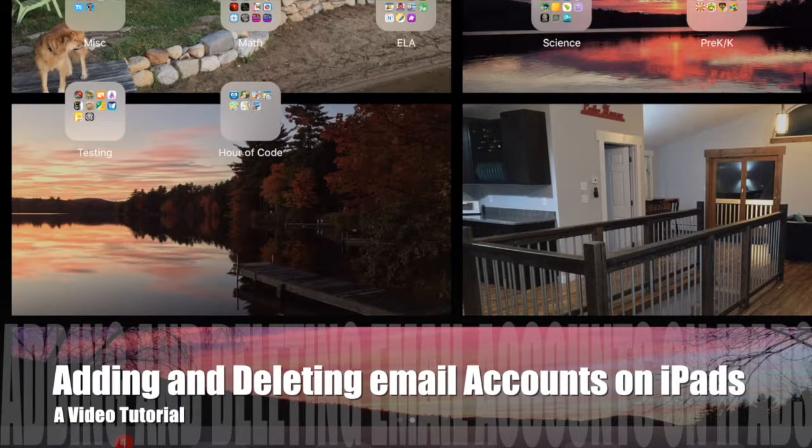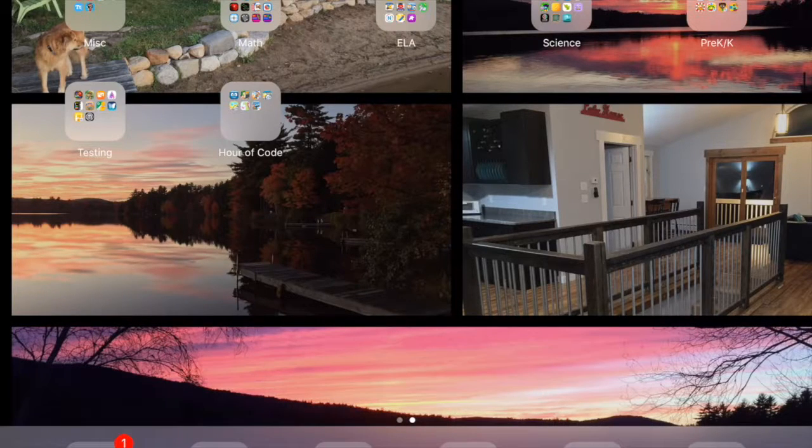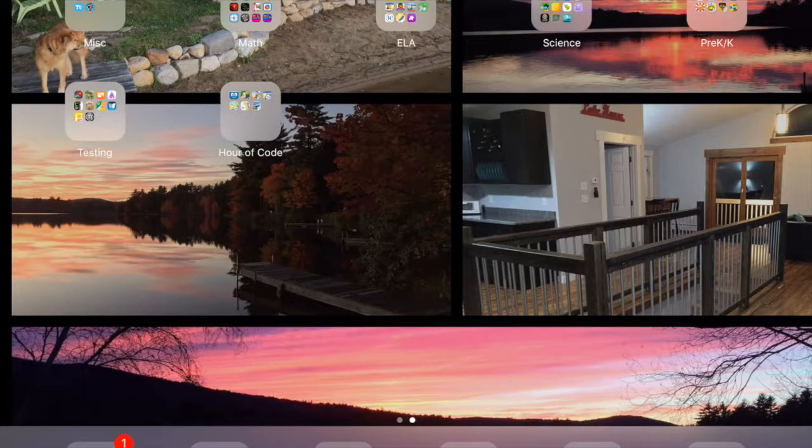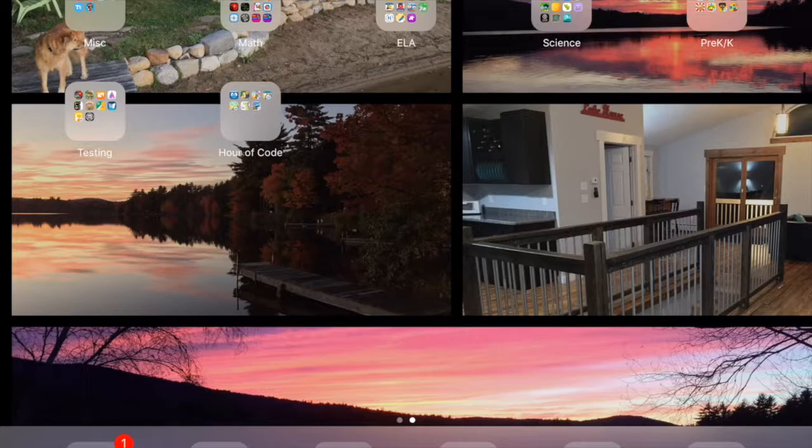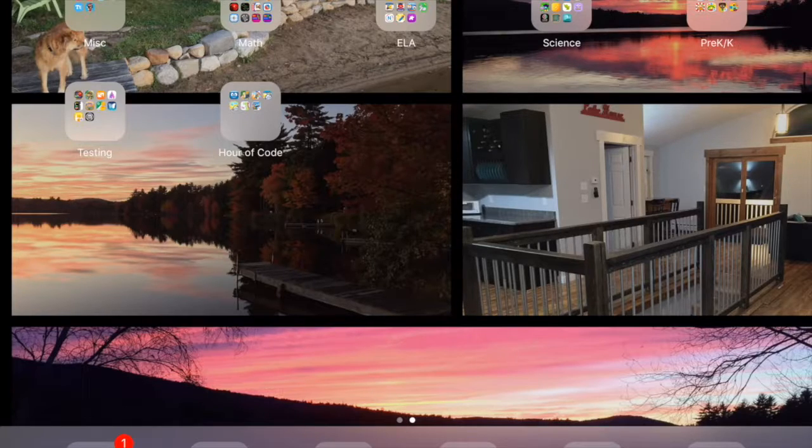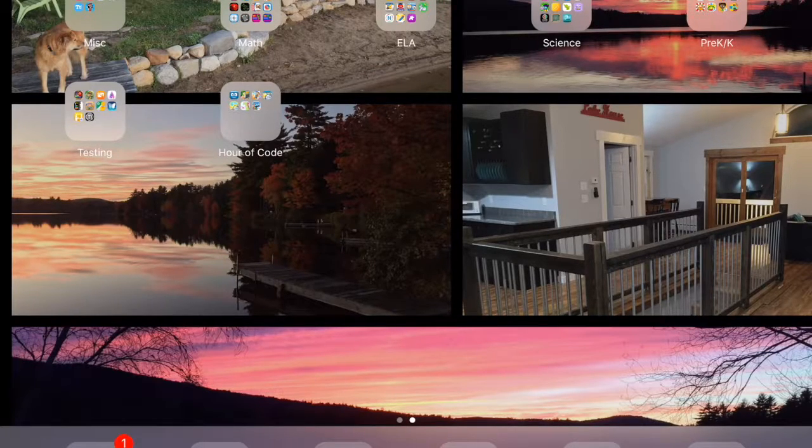Hello teachers and students. Mrs. Gleason here, and I'm going to show you how to add email to your iPads so that when you create something, it's easier to share with your teachers or classmates.